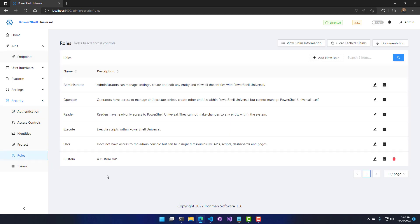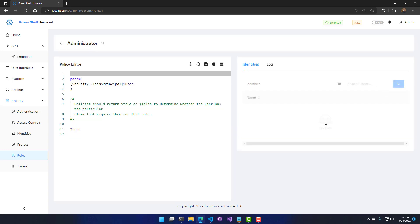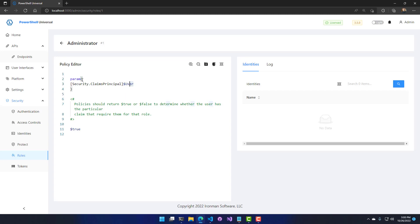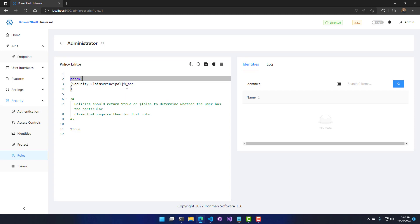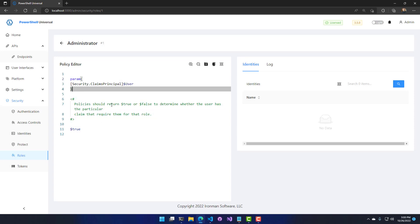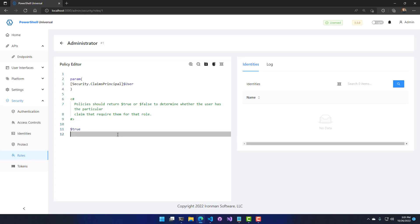It did call my role-based configuration scripts, so the claims principal will have information about the Windows user trying to access the API and will verify whether they have the required roles. In my configuration, I get all roles because I'm returning true from my configuration script. If you want to learn more about how role scripts work, check out our role videos. In this video, we went through authorization and authentication for endpoints inside PowerShell Universal.